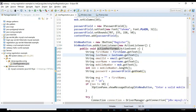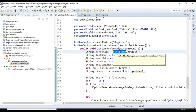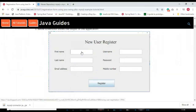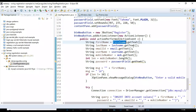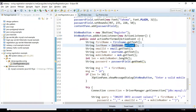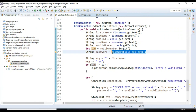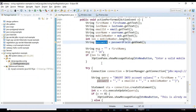We implement the ActionListener interface which provides the actionPerformed method. In this method, we retrieve data from the text fields using the getText method and store values in variables: firstName, lastName, email address, username, mobile number, and password.